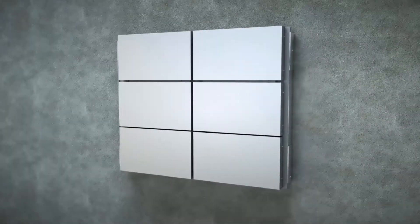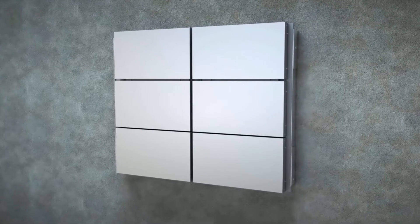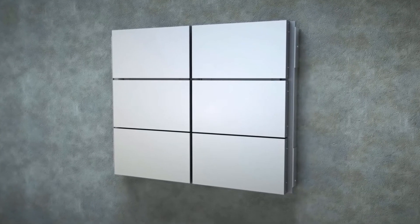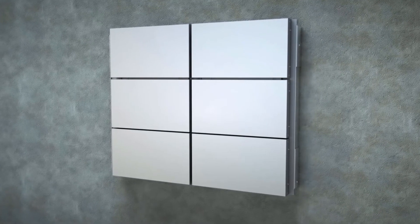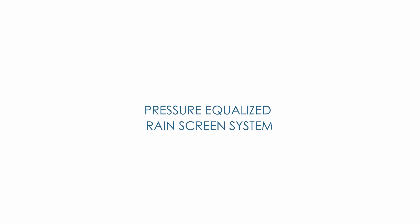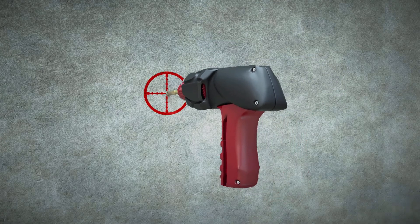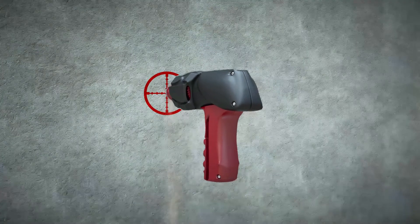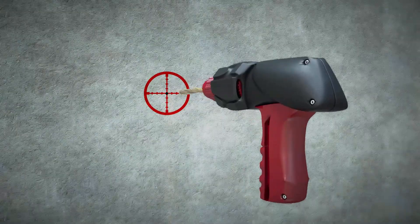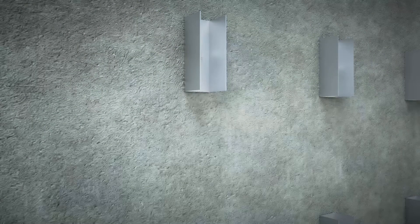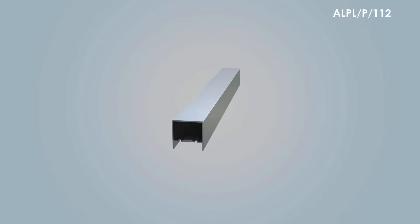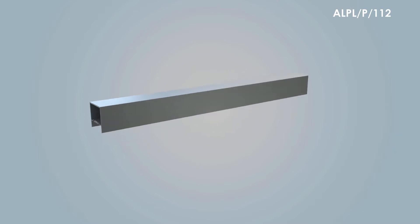Aloo Decor brings to you ACP installation systems that make silicone go out of the picture. Pressure equalized rain screen. To opt for open joint rain screen facades, you can choose Aloo Decor's pressure equalized system.